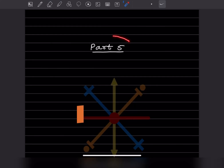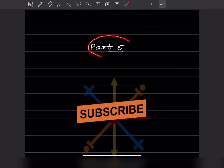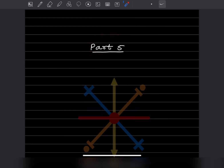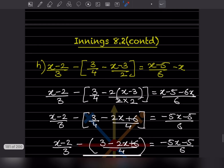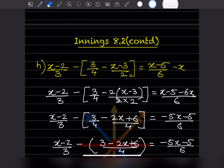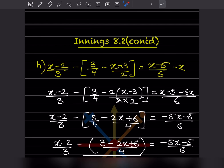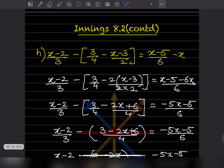Hi learners, welcome to my YouTube channel. Today we will do Part 5 of the same topic. We will see Exercise 8.2 continued — there was one problem left from that. So your x minus 2 by 3, let us look at this problem here.